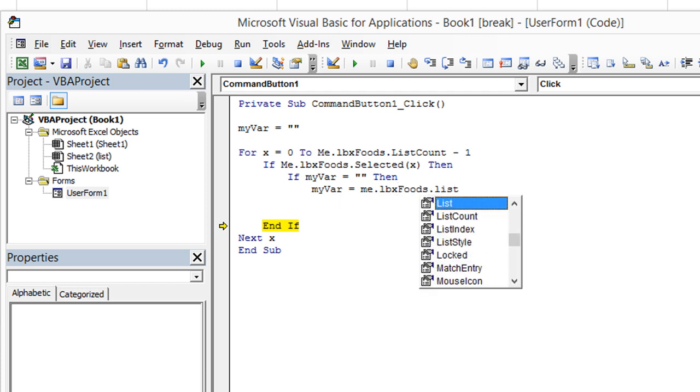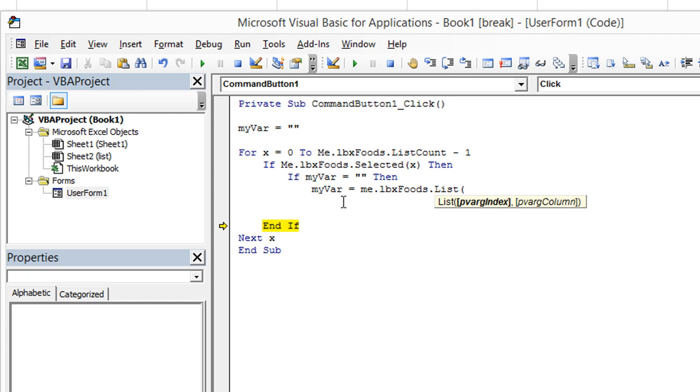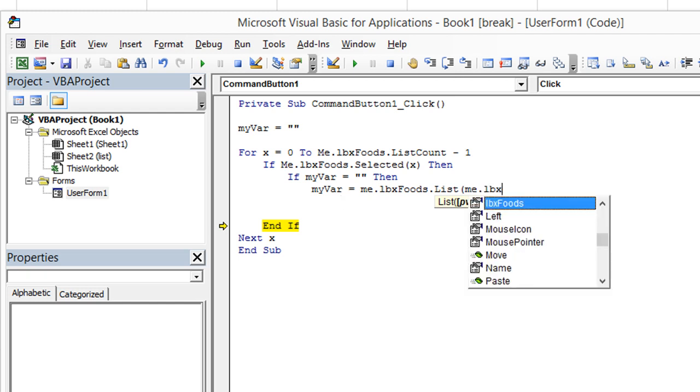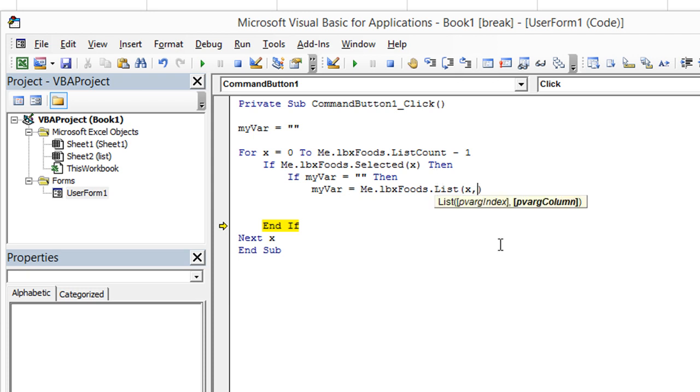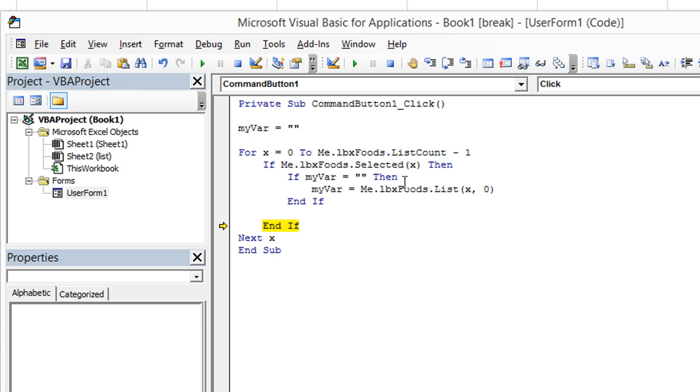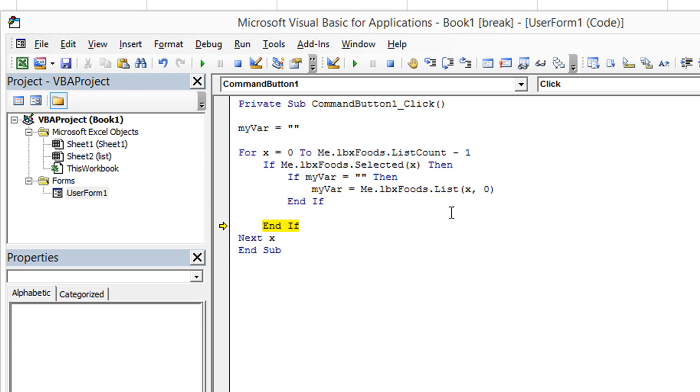me dot LBX foods dot list. We're going to use X comma zero column zero. And it's mad because I didn't put an end if. We had to use the column, the row number of zero.